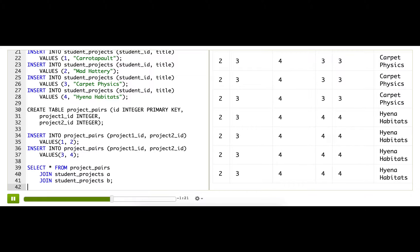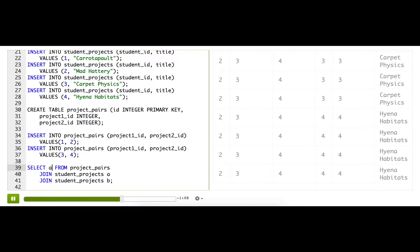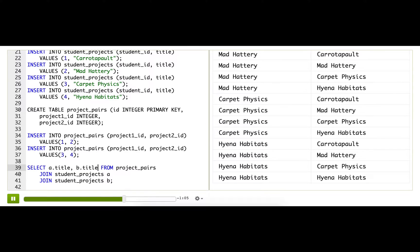All right, so now we've got a lot of stuff in this results table, but if you'll scroll, you'll see that the project titles show up twice in each row. So maybe let's make it easier to see A.title, B.title. Great.